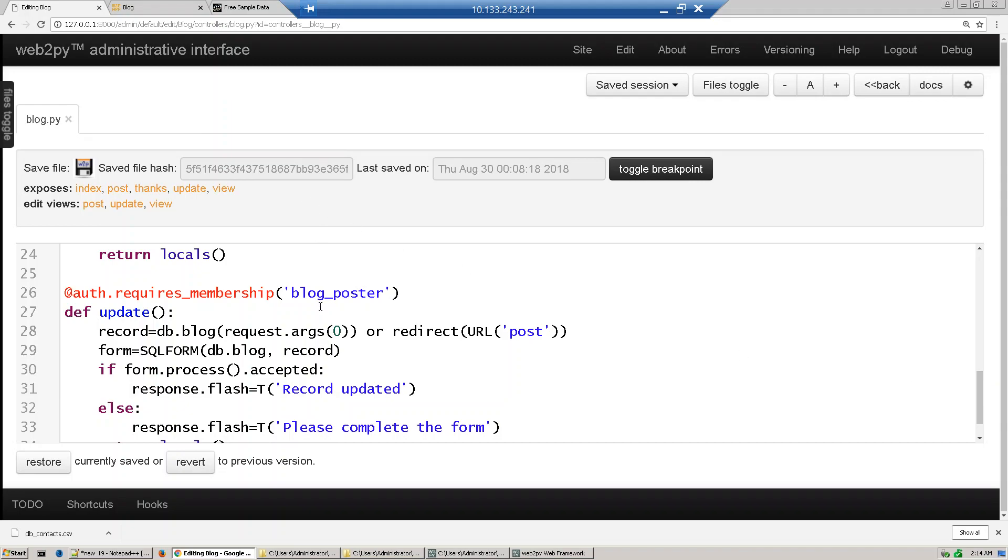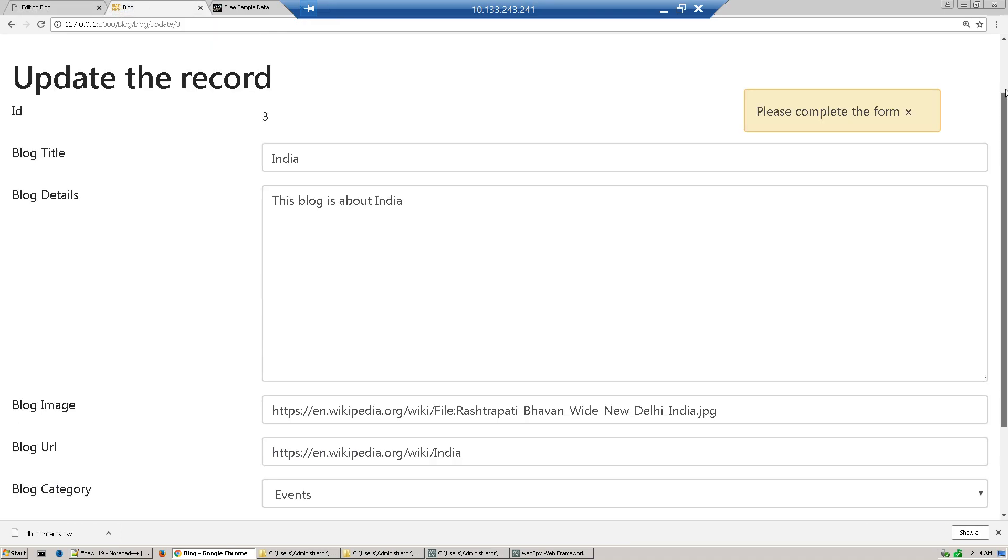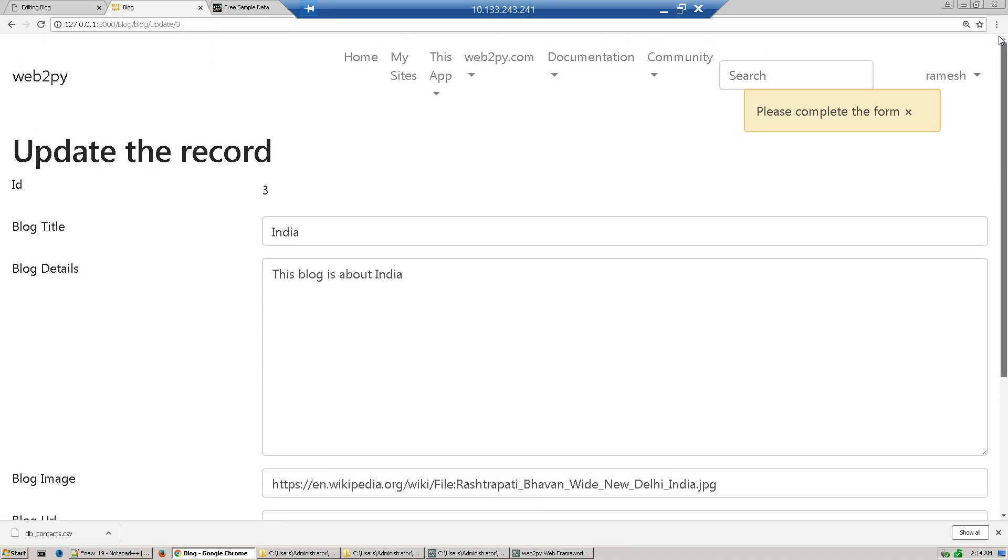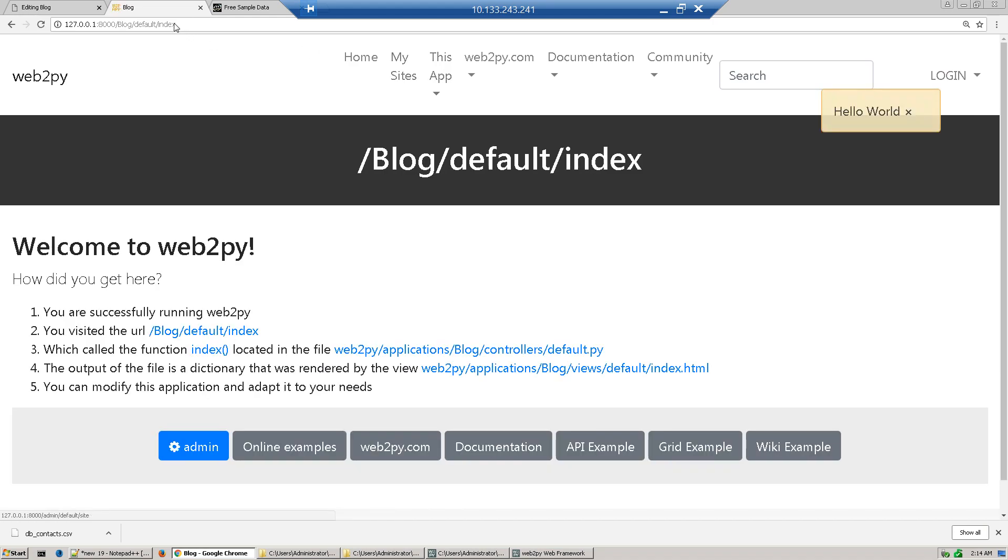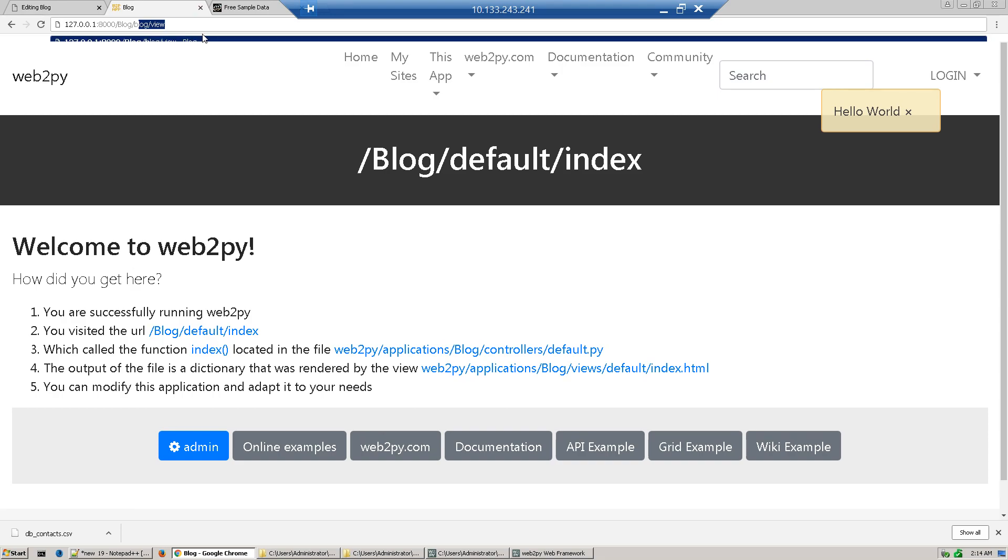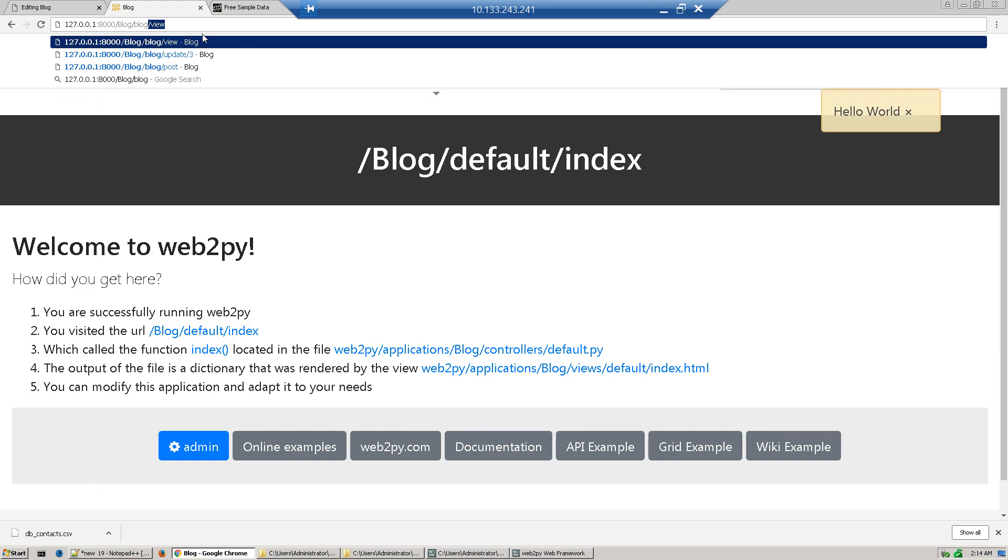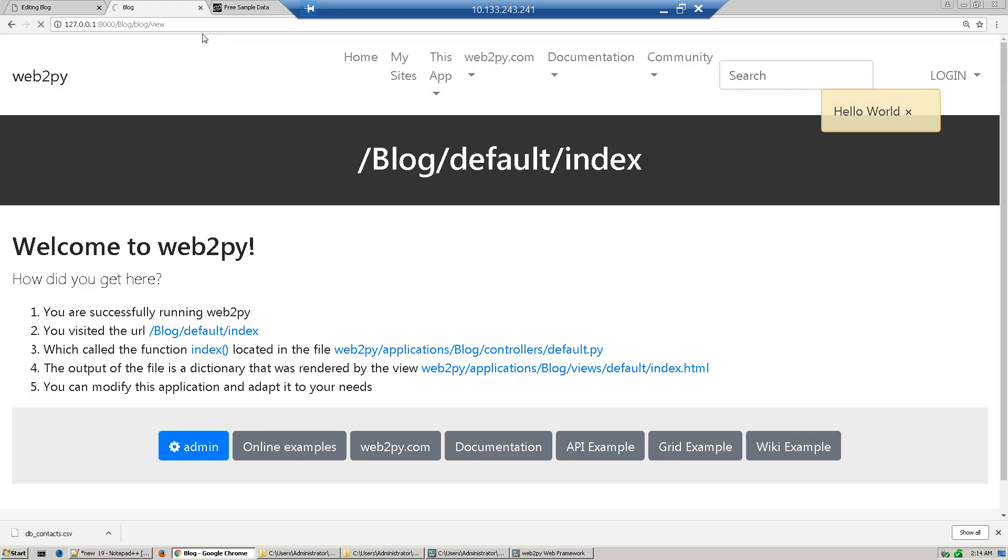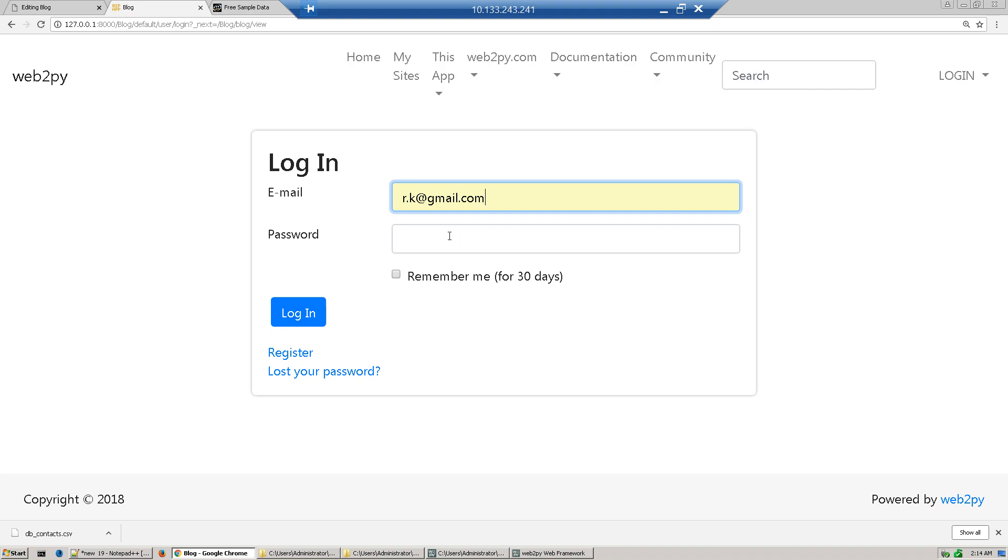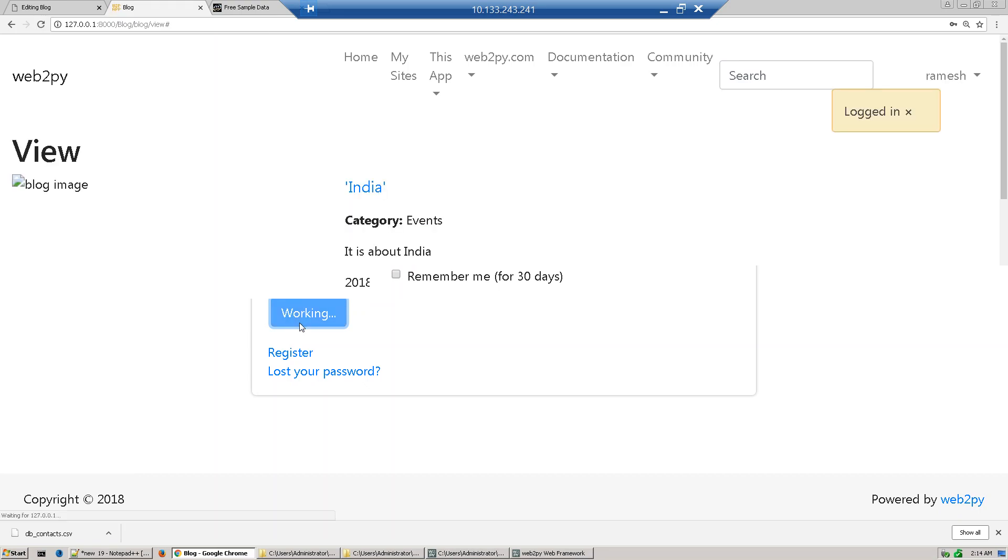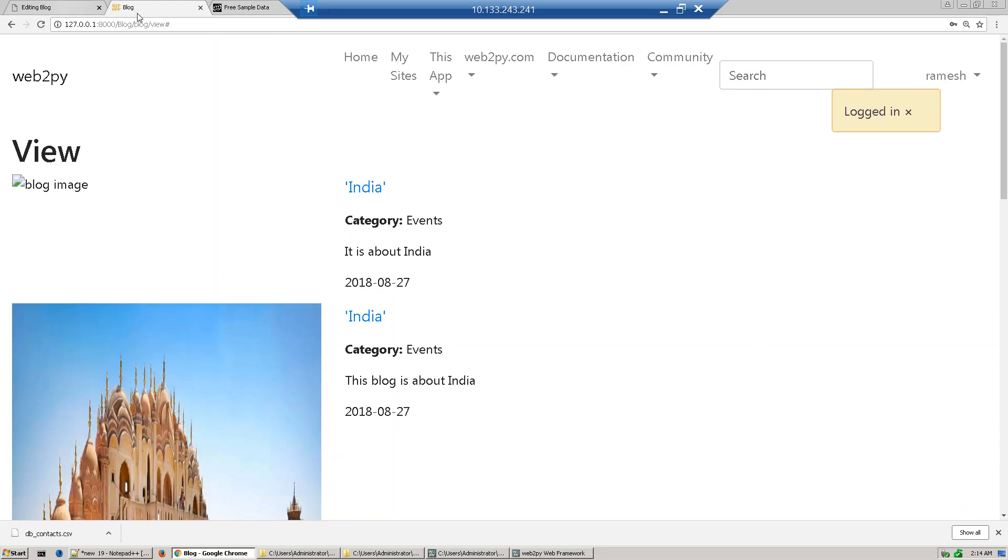Now we'll see this application. I'll sign out and go to the blog controller. If you click it, it will redirect to the login page. Without login you can't view. After you login, you can view the records.